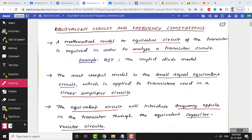Today's class will cover the equivalent circuit and frequency limitations, with all information captured from the textbook. The last 20 minutes are reserved — 10 minutes for attendance and another 10 minutes for a quiz. Today's quiz questions are already prepared and will be circulated through a link.